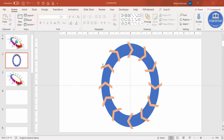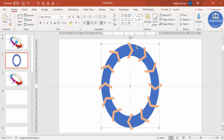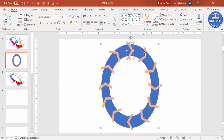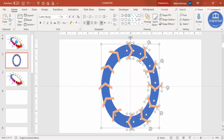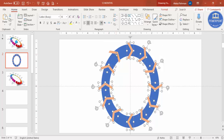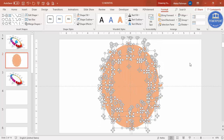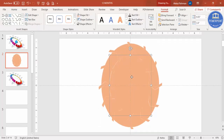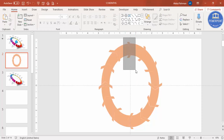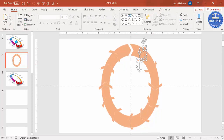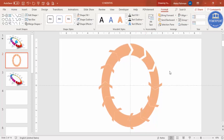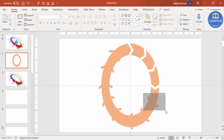Once all the arrows are added over the oval shape, select the oval shape first, then hold Shift and start selecting the arrows one by one. Go to Format, Merge Shapes, and choose Fragment. Then highlight and delete the arrow parts one by one.